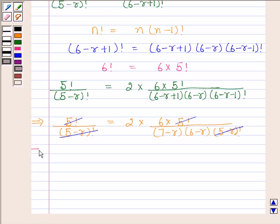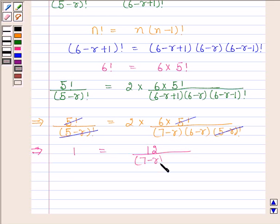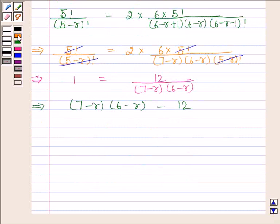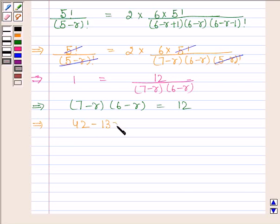So now we are left with 1 is equal to 12 upon 7 minus R into 6 minus R. And this implies 7 minus R into 6 minus R is equal to 12. And this implies 42 minus 13R plus R squared is equal to 12.